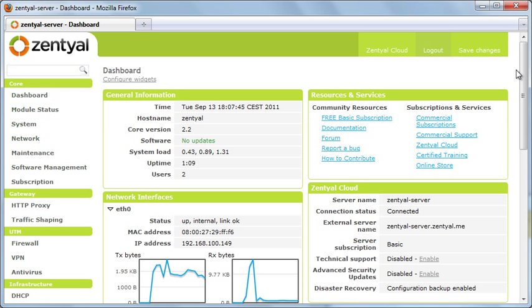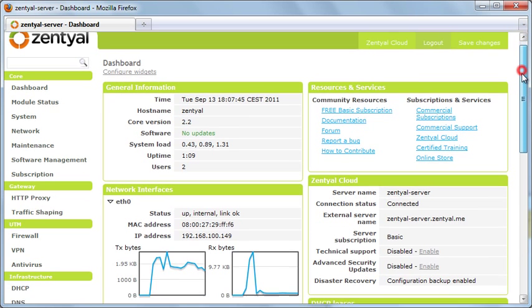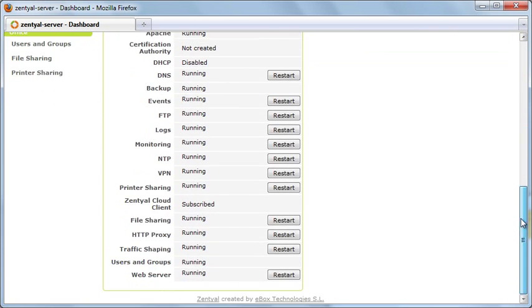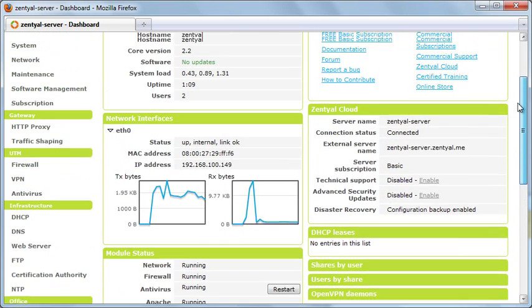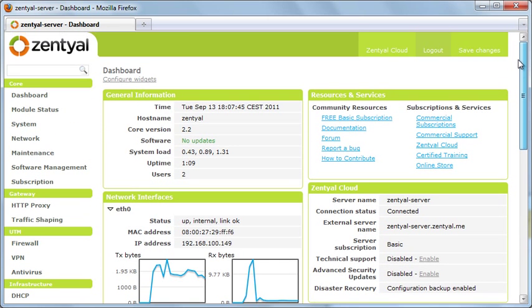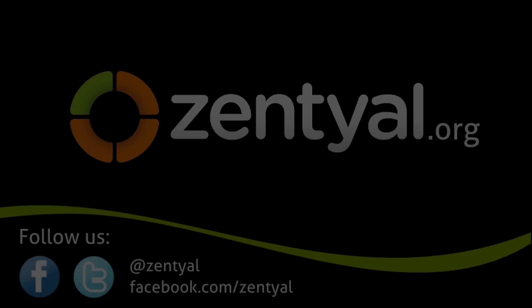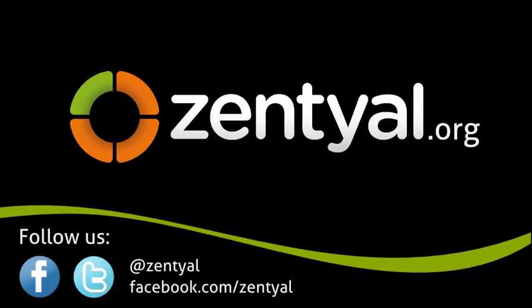Zentyal is now ready to use. We can access the dashboard to see the system status. We hope you enjoyed this demonstration. To download Zentyal, please visit www.zentyal.org.